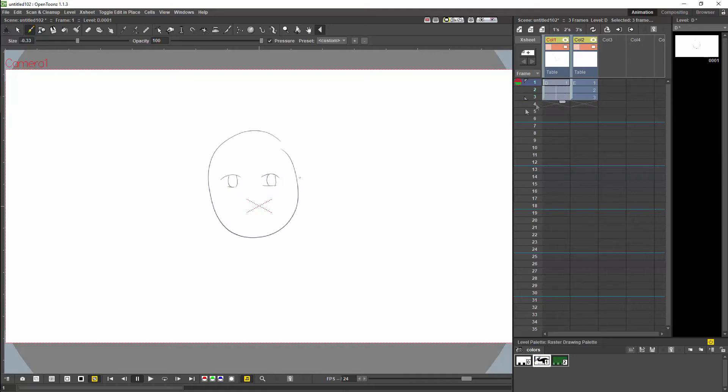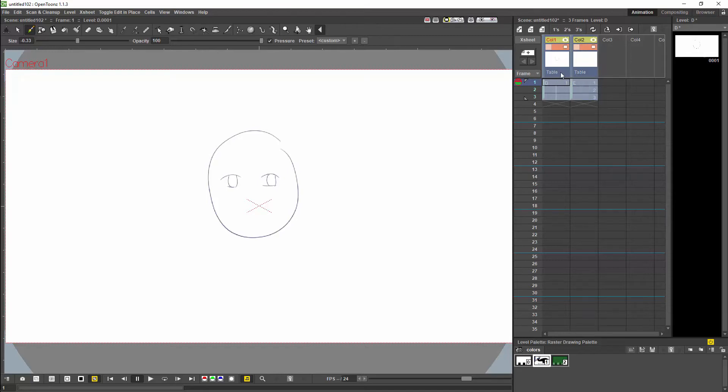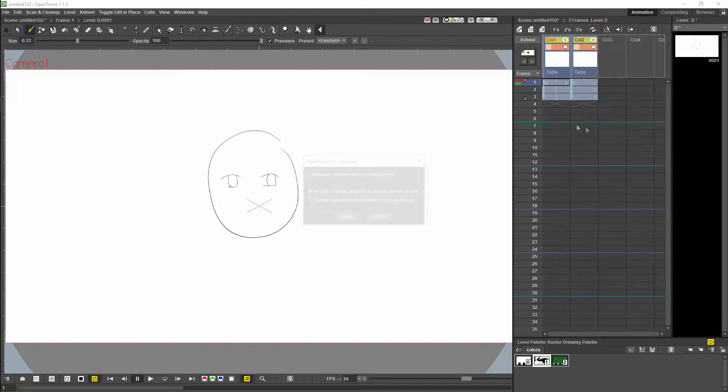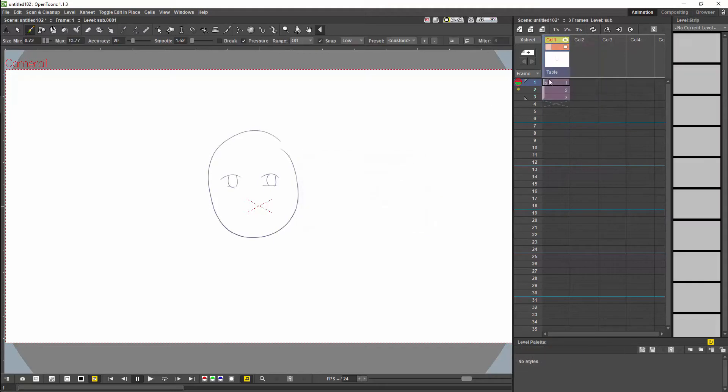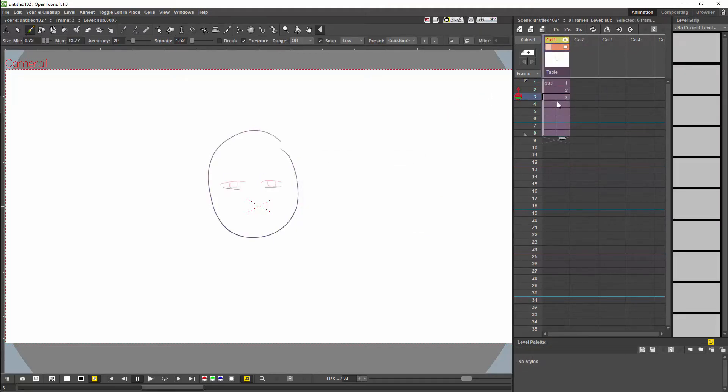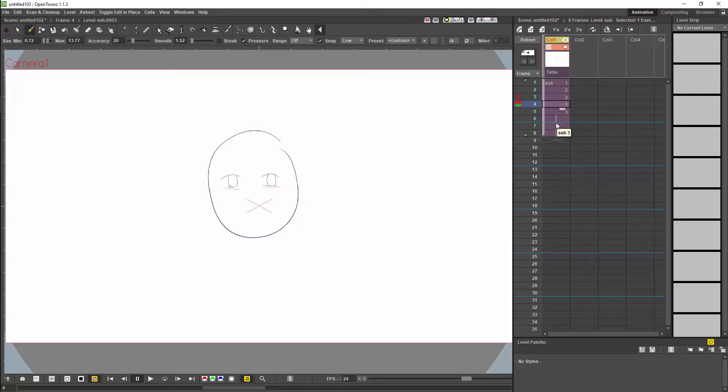Now that we have finished the basic animation, just extend the face and we will select both columns and we will create a sub-xsheet. I will then just extend it and you can now use the square brackets to switch out frames on the sub-levels.